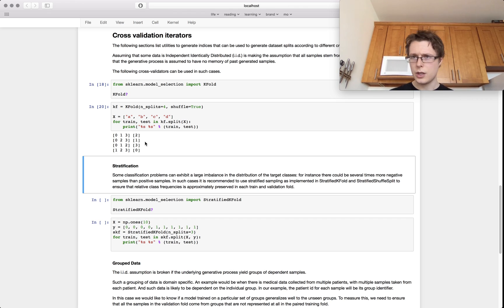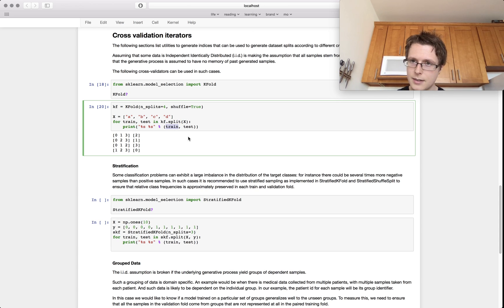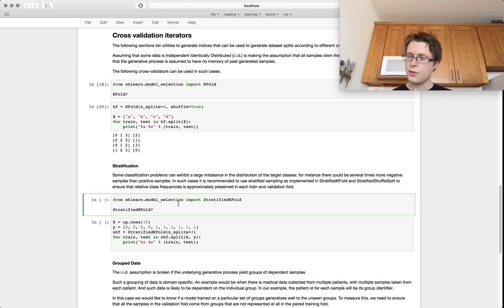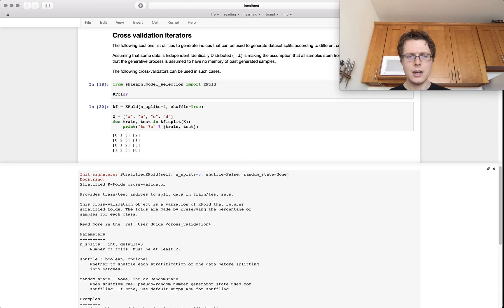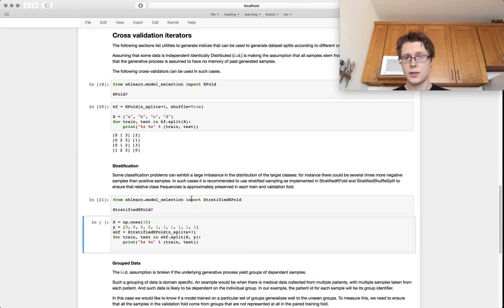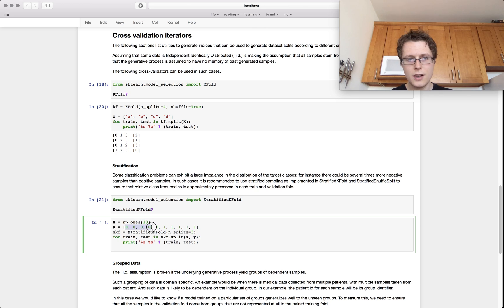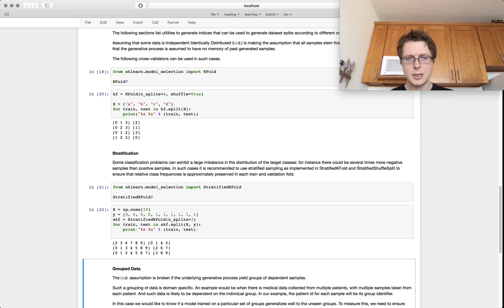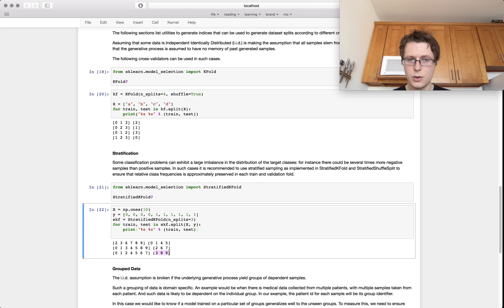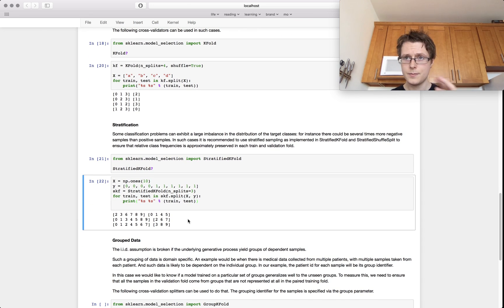The nice thing about this is you can do a lot more — you can train, test, and even output visualizations during cross-validation. There are also different ways to cross-validate. With StratifiedKFold, the folds preserve the percentage of samples per class. For example, if you only have a few samples in one class, it makes sure that class is represented in all your test sets — which is great for class imbalances.